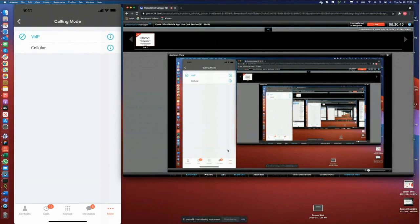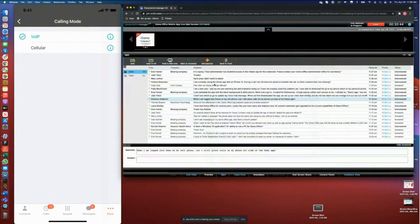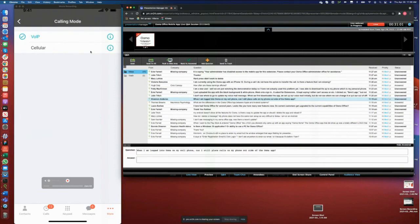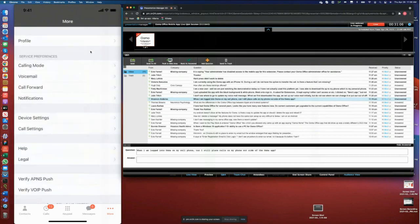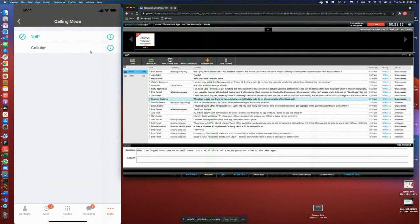There was a question about not being able to see the transfer button. Victoria, I would suggest you check which calling mode you are using. If you are using cellular mode, that option won't be available. Go to the mobile app, go to the more section, go to calling mode and see which mode is selected. If cellular mode is selected, switch back to voice mode and you should be able to see the call transfer button on your next call.